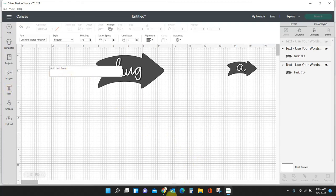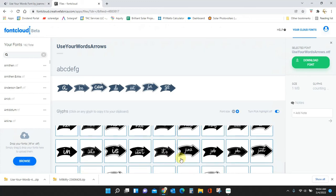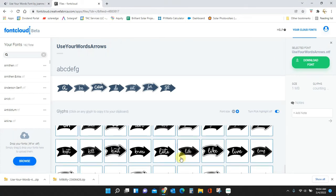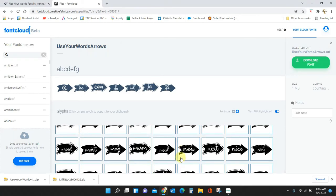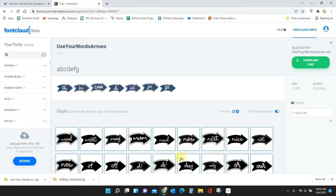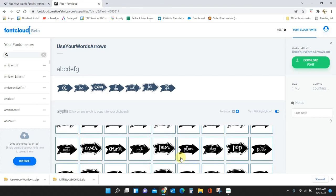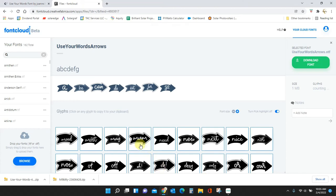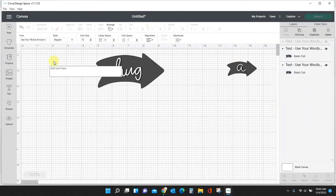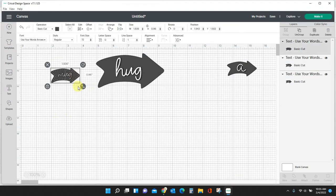And now we need 'mug'. So text, come over to Font Cloud, see if the word 'mug' is in here. If not I can type it myself. 'Mug', check it out. Okay, so I copied it. I clicked it, it's copied to my clipboard. Go over to Cricut, type back into my text box, paste.